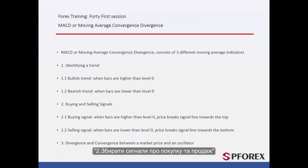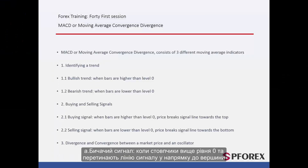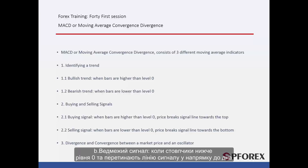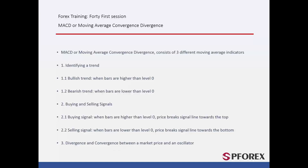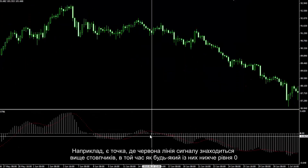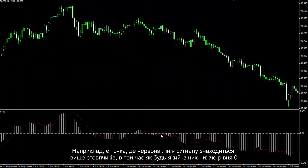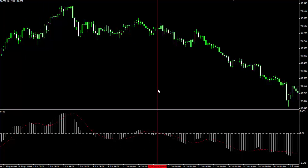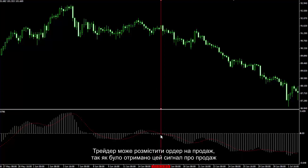MACD also helps collect buy and sell signals. A bullish signal is when bars are higher than level 0 and cross the signal line towards the top. A bearish signal is when the bars are lower than level 0 and cross the signal line towards the bottom. For example, there is a spot where a red signal line is higher than the bars, while neither of them are lower than level 0.